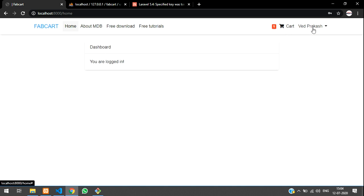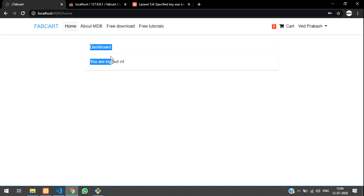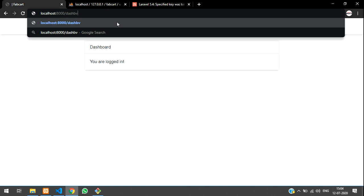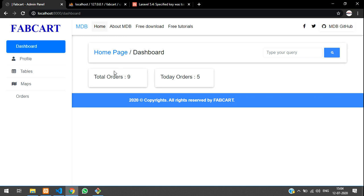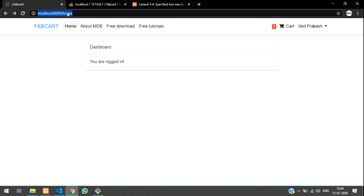Now we'll learn how to make admin, custom user, and vendor login. As an admin, he should go to the admin dashboard. If he is a normal user he should stay on the home page. We'll be doing that in this video and continuing in the next. Thank you for watching — please subscribe, like, and share, and watch the next video.